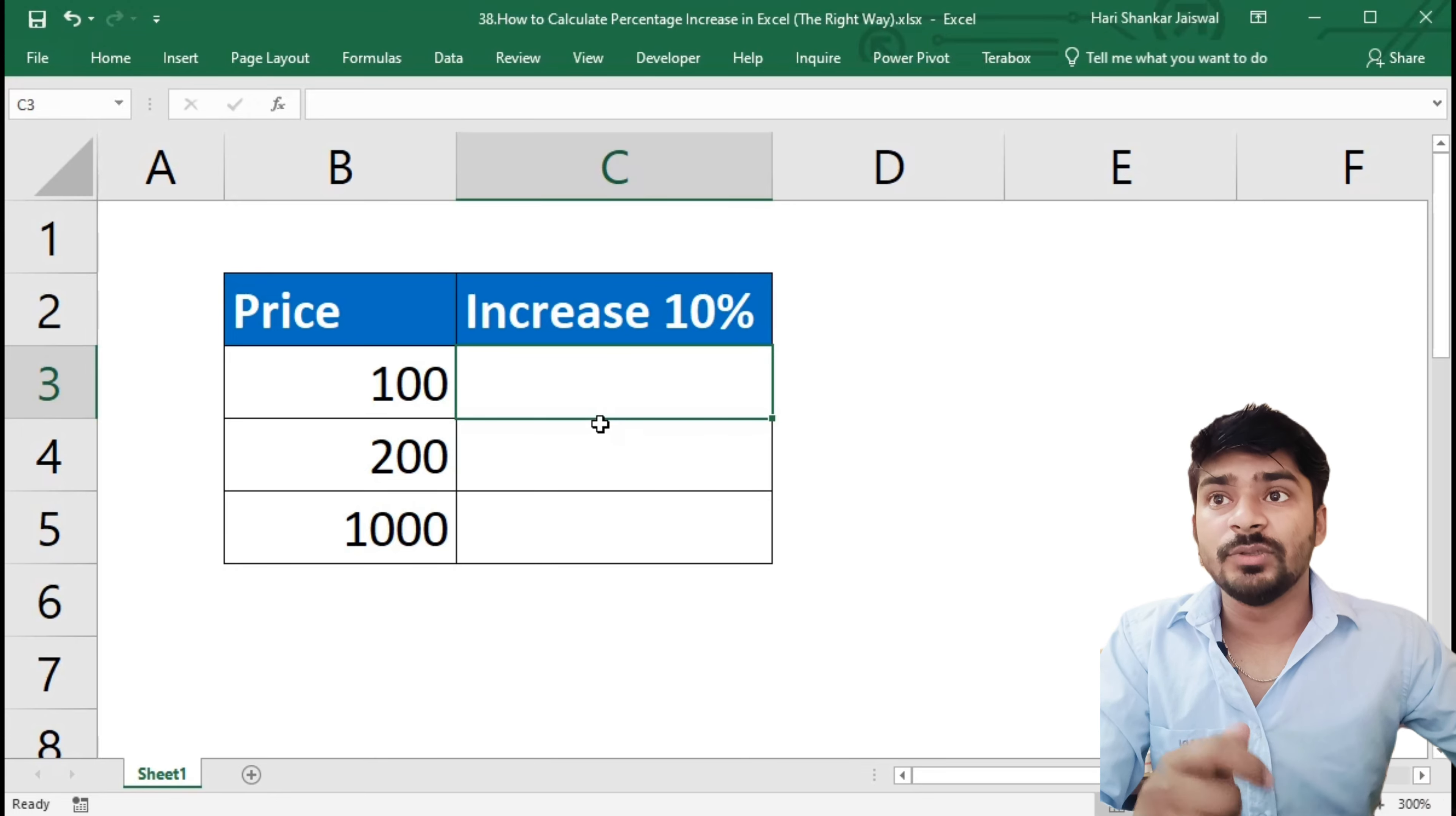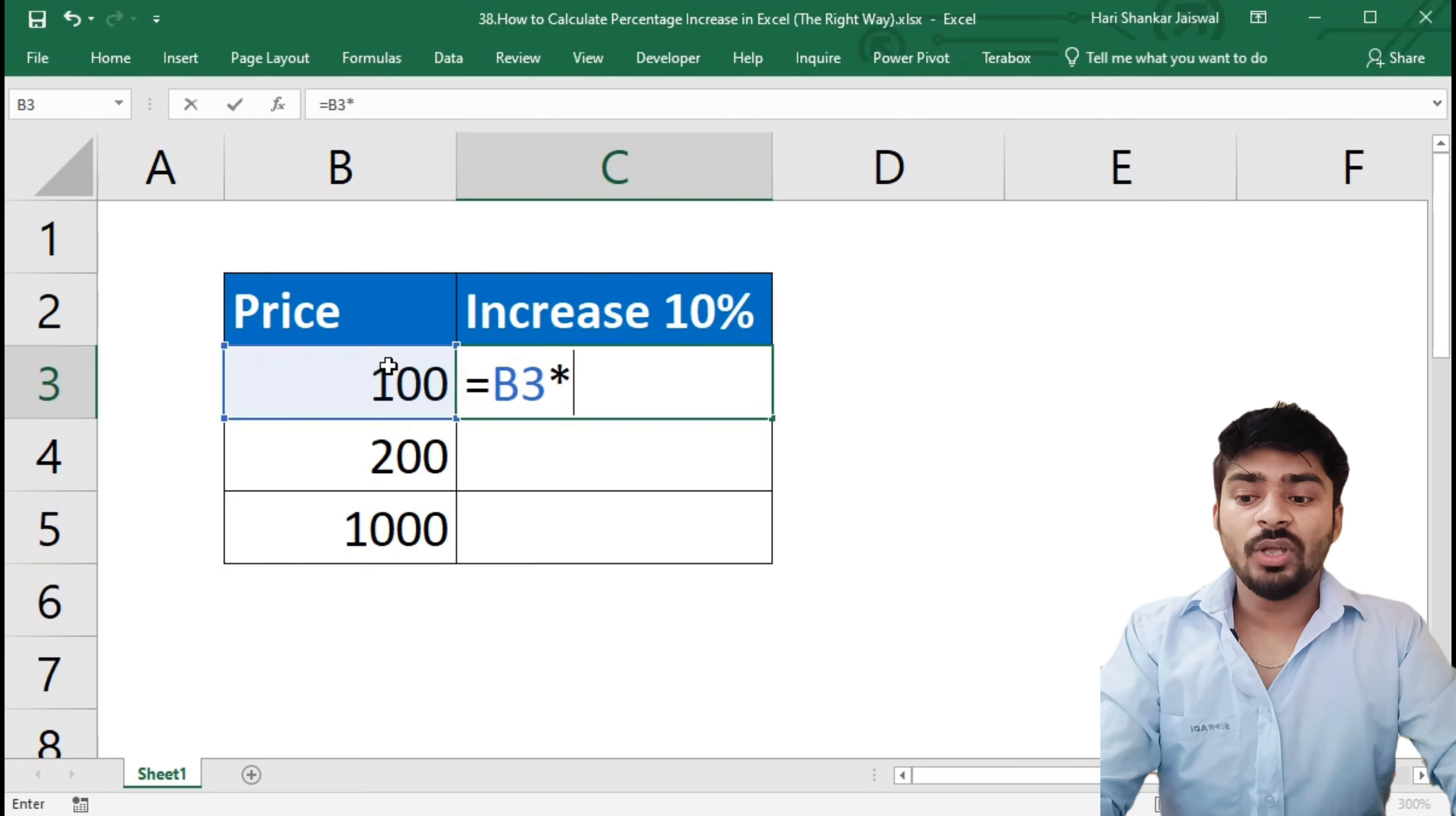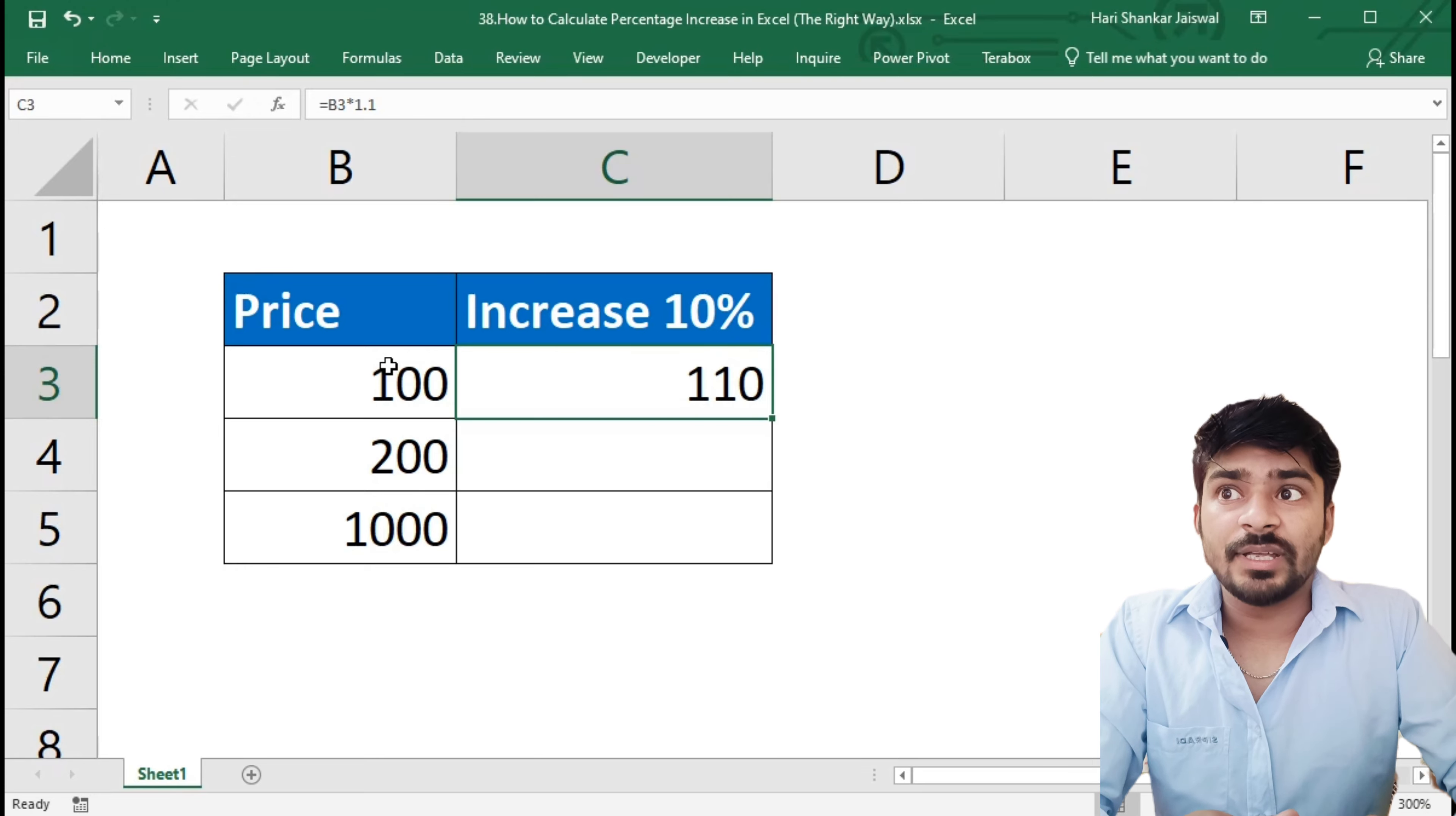The first way is just write equal to, and we select this B3 cell and multiply by 1.1. 1.1 is 100 plus 10, so 110%. Make it okay. You will see this is the first way and that hundred increased by 10% is equal to 110.